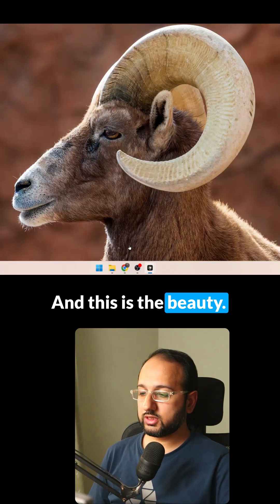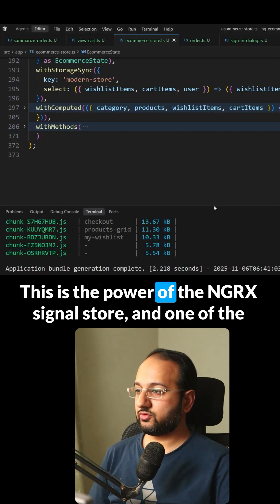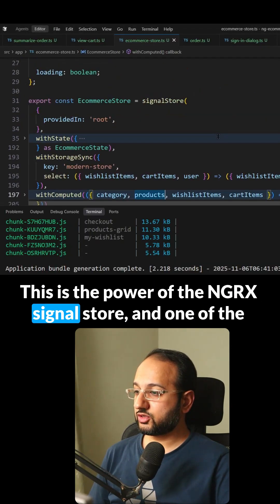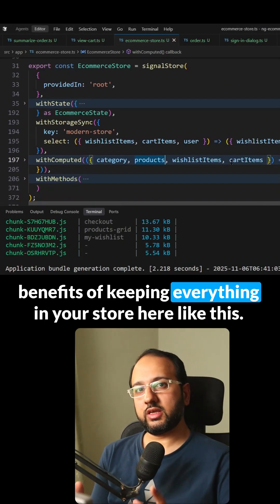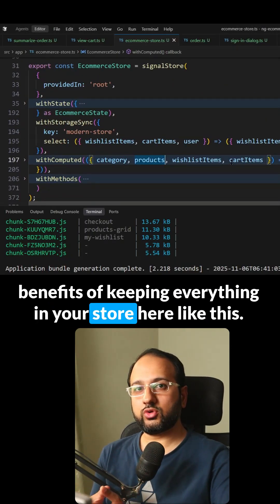And this is the beauty, this is the power of the NGRX signal store. And one of the benefits of keeping everything in your store here.